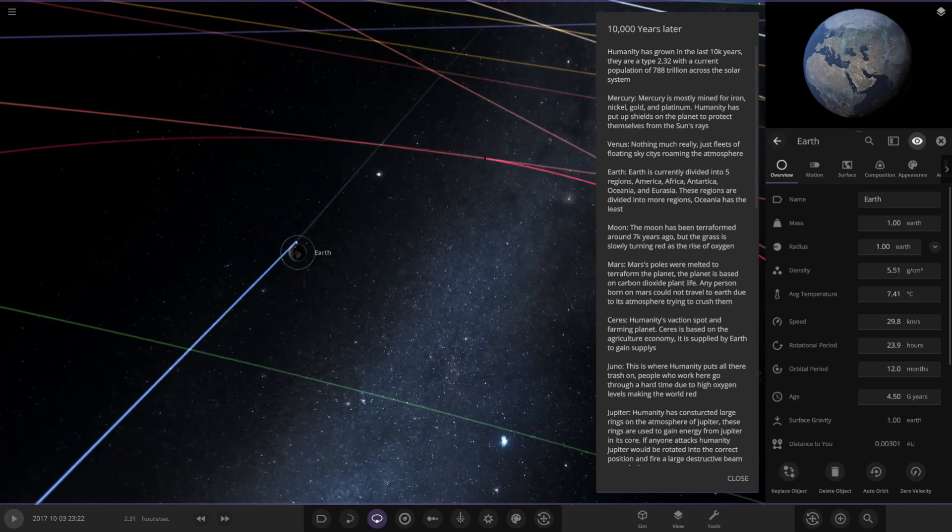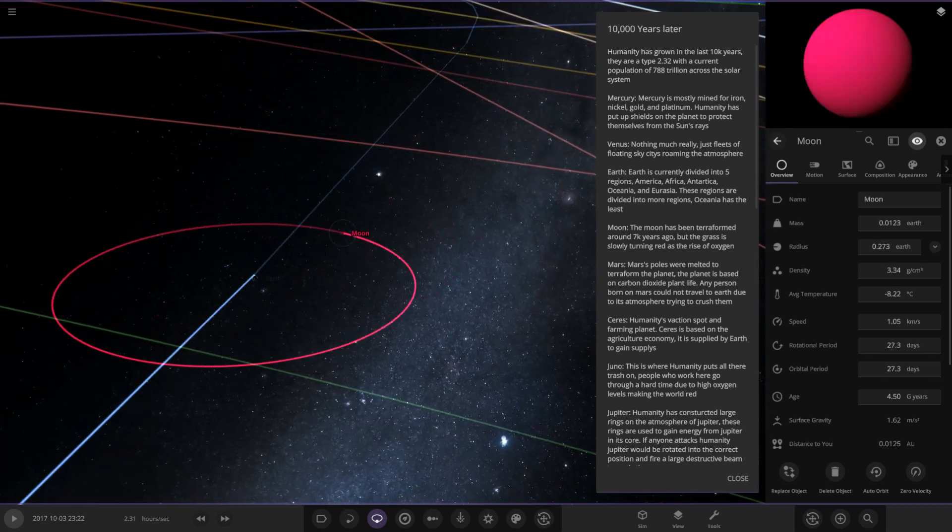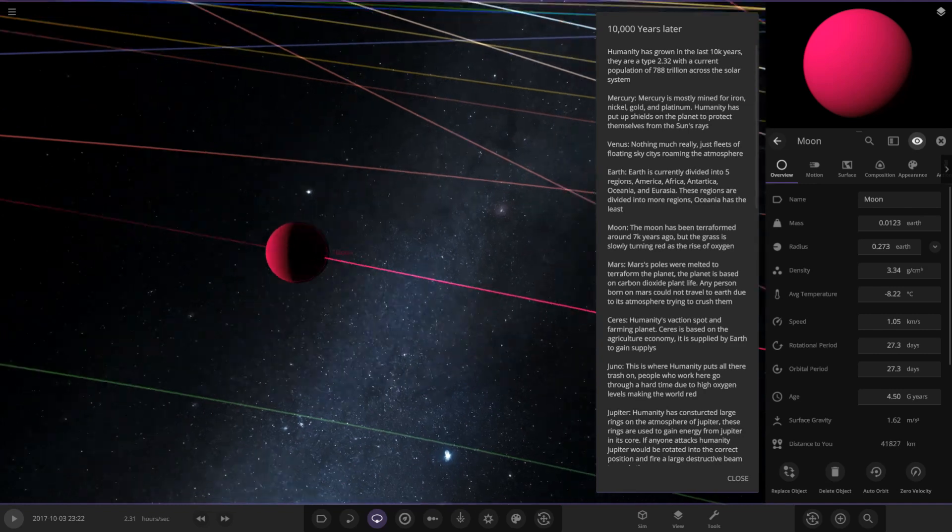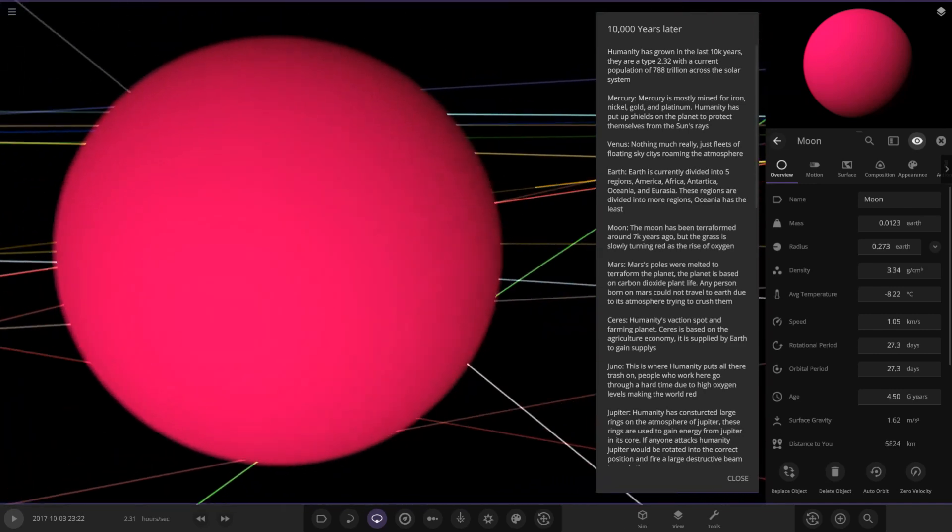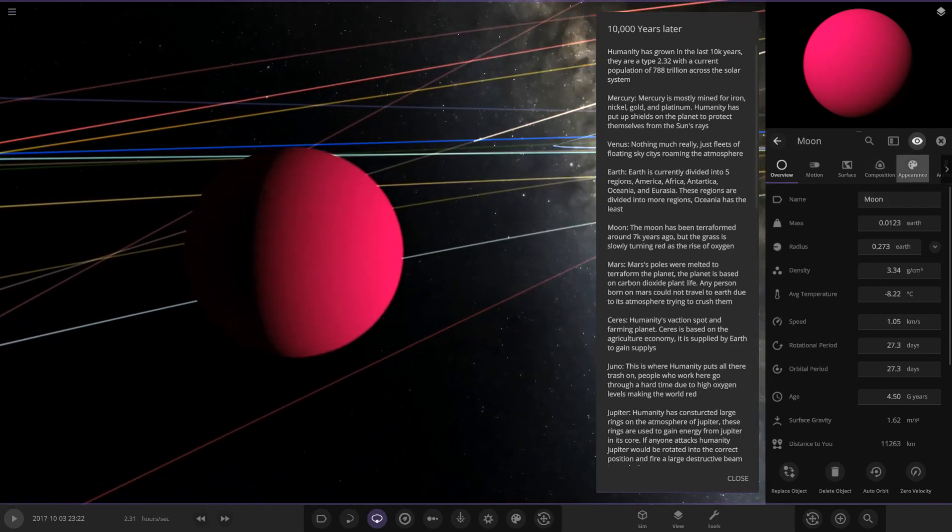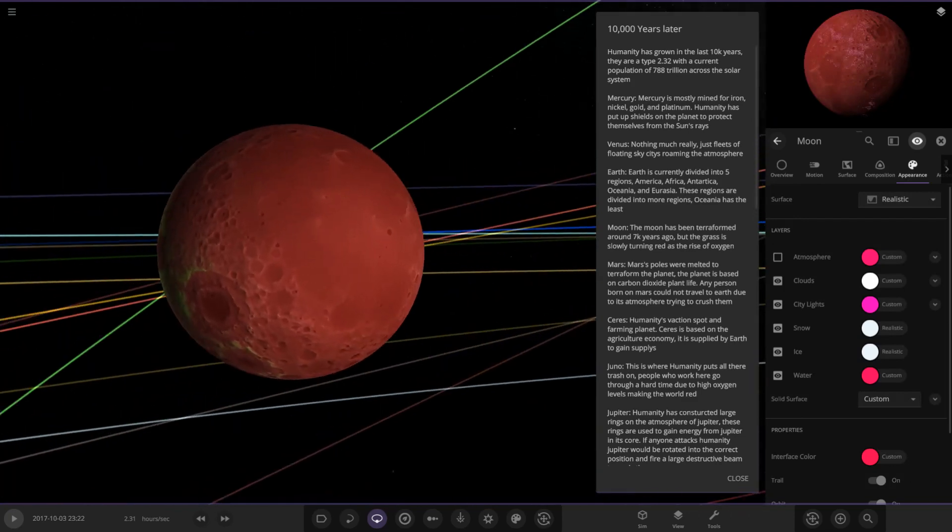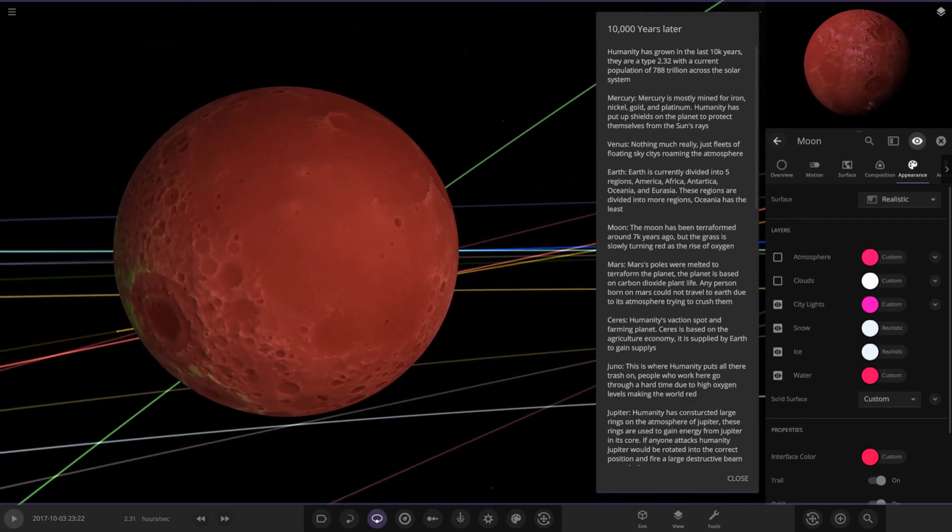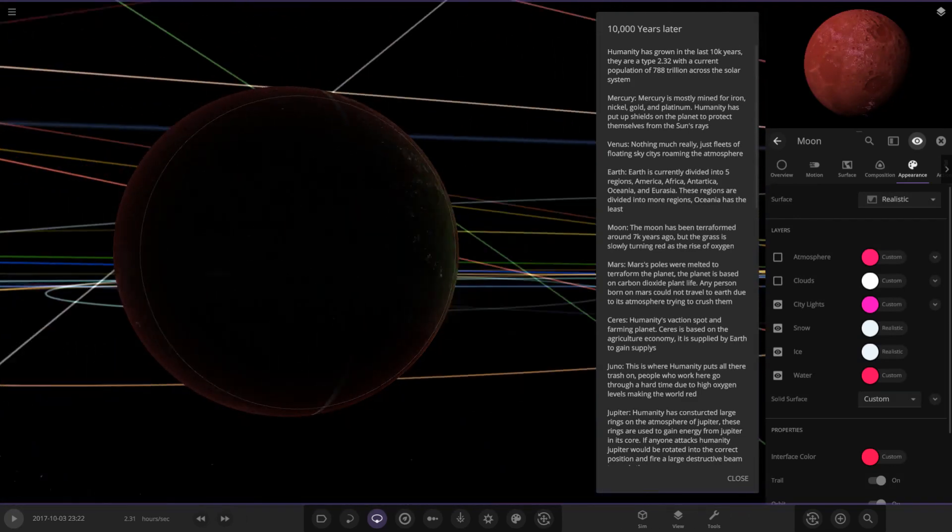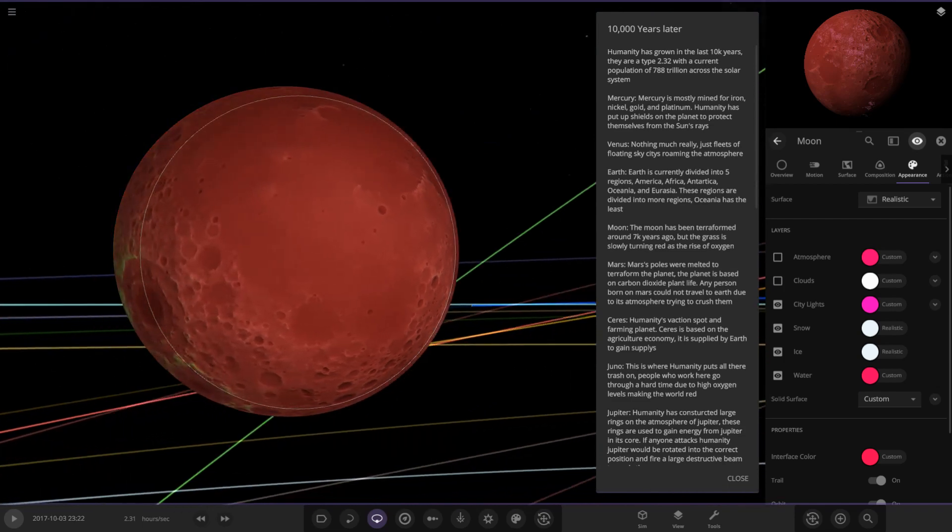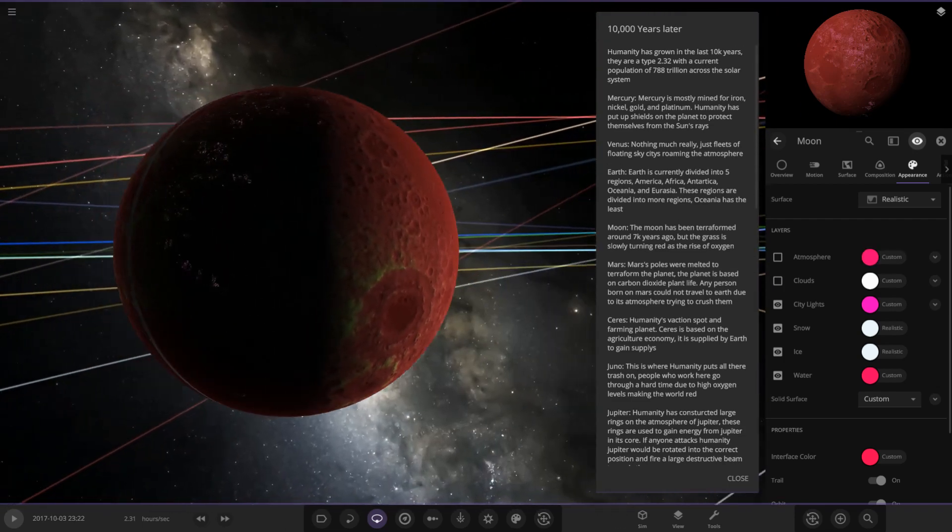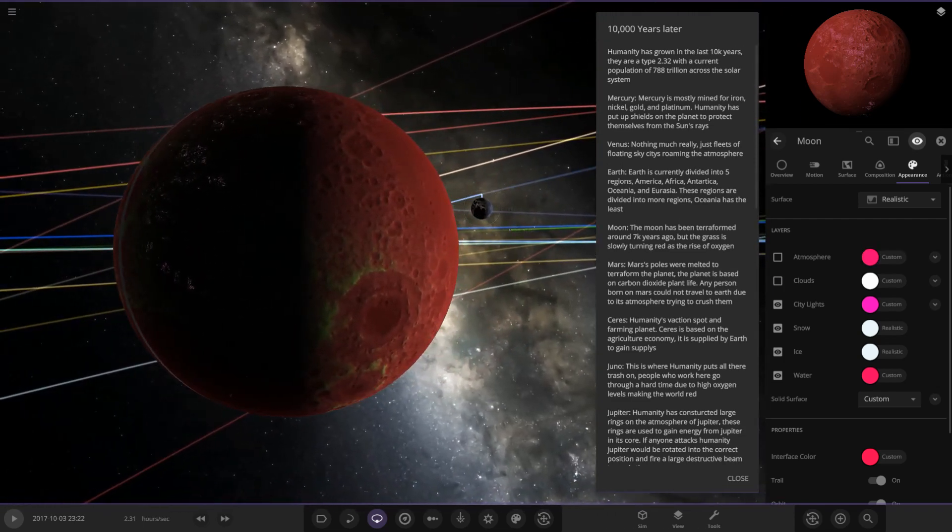Next up we've got the Moon. The Moon has been terraformed around 7,000 years ago, but the grass is slowly turning red as the rise of oxygen. That is very red. So that's what it looks like underneath. There is the Moon. Terraformed Moon with a very reddish color.